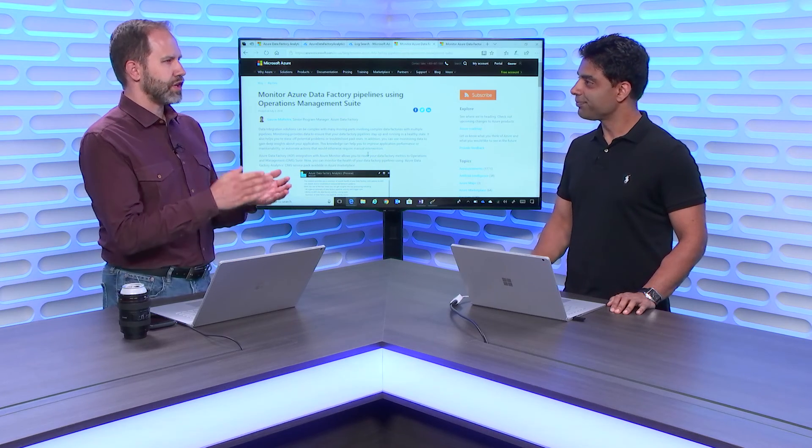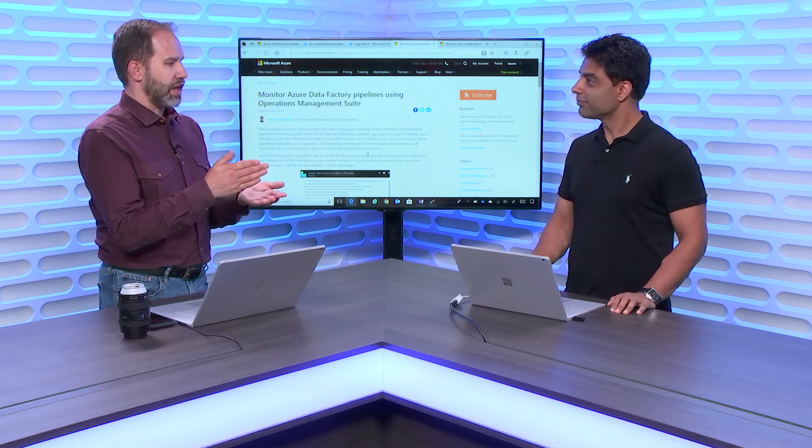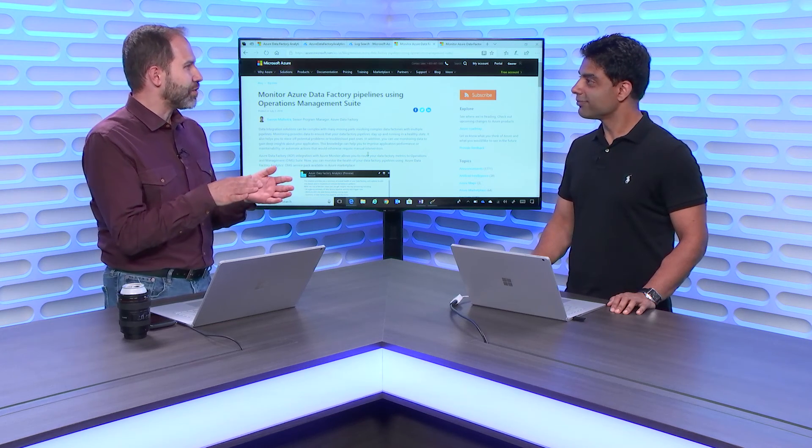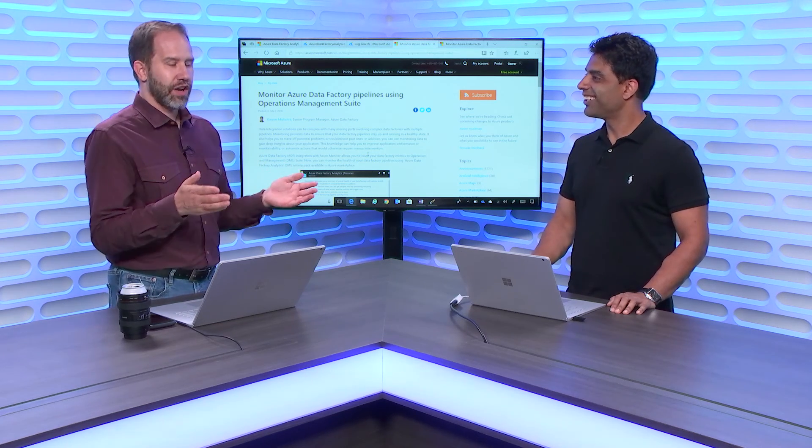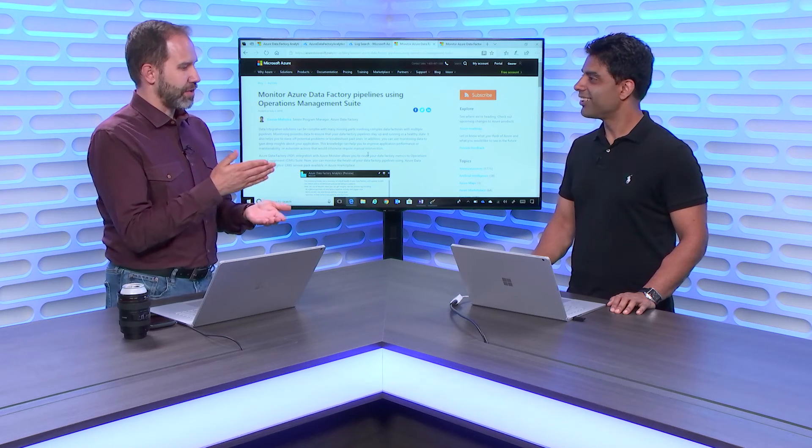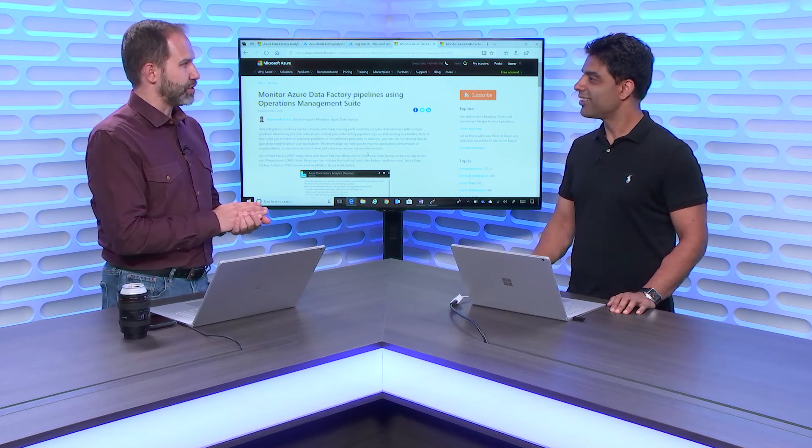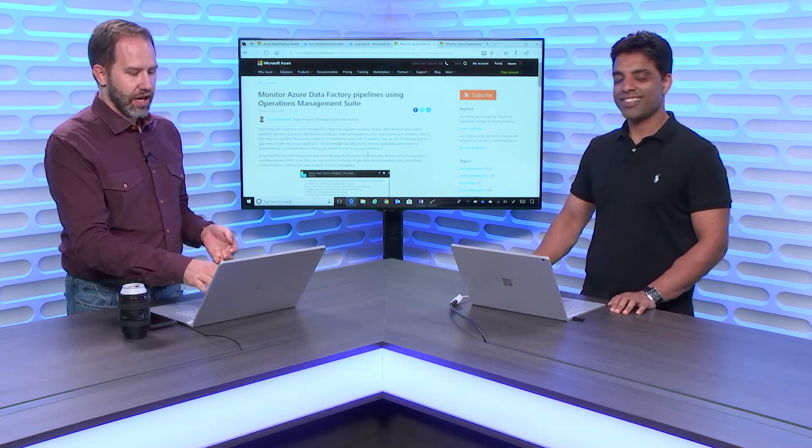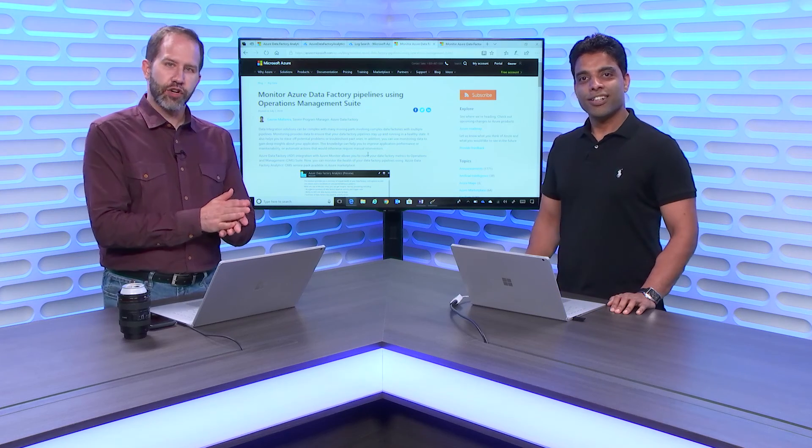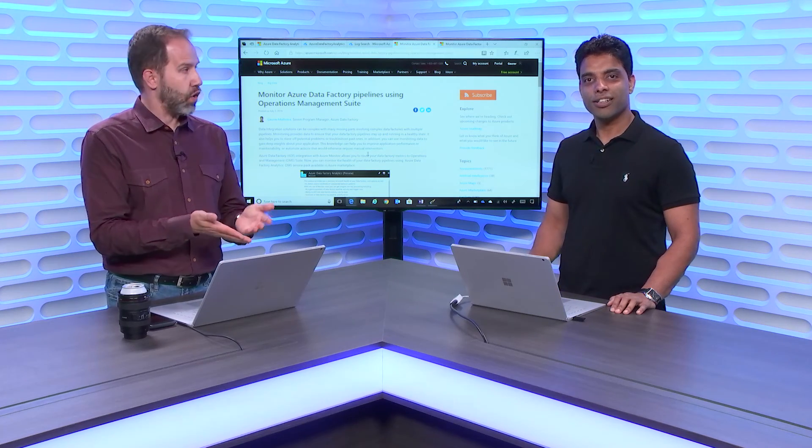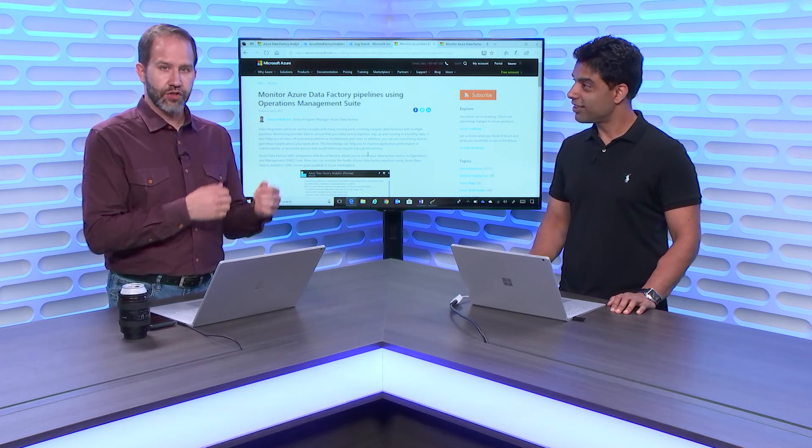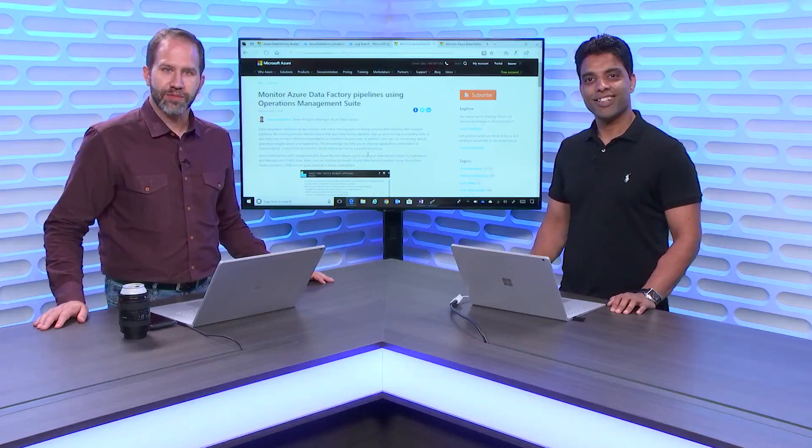Fantastic. I love learning about new features of Azure that you snuck in when I wasn't looking. And here on Azure Friday, we get to learn about that. And it's just going to make my experience that much better. Absolutely. Fantastic. I am learning all about how to monitor my data factory pipelines using OMS and Azure Data Factory today on Azure Friday.